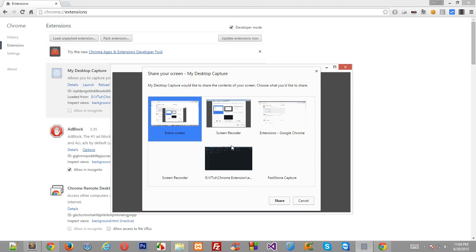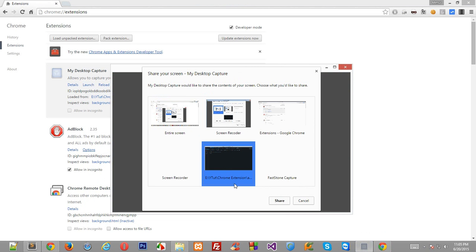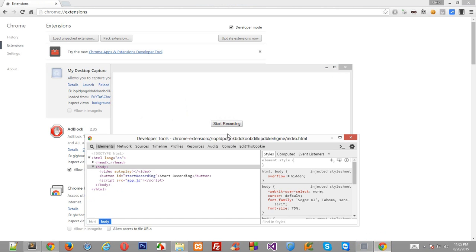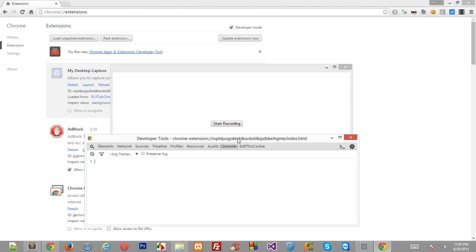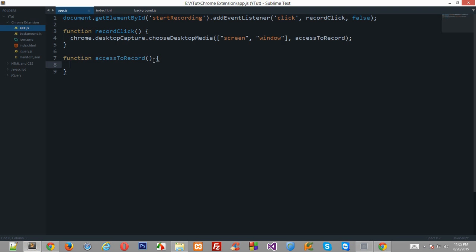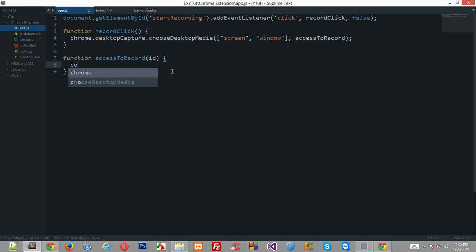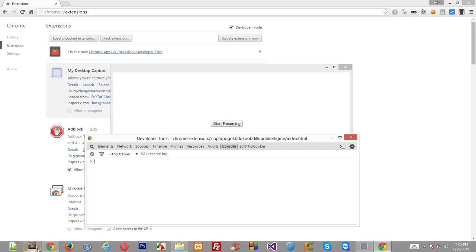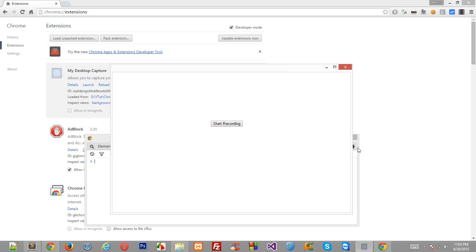So to do that, Chrome has made in the callback function an argument passed right here as ID, and I'll just console log that for you guys right now. This ID is a base64 encoded ID because it does not contain safe characters.